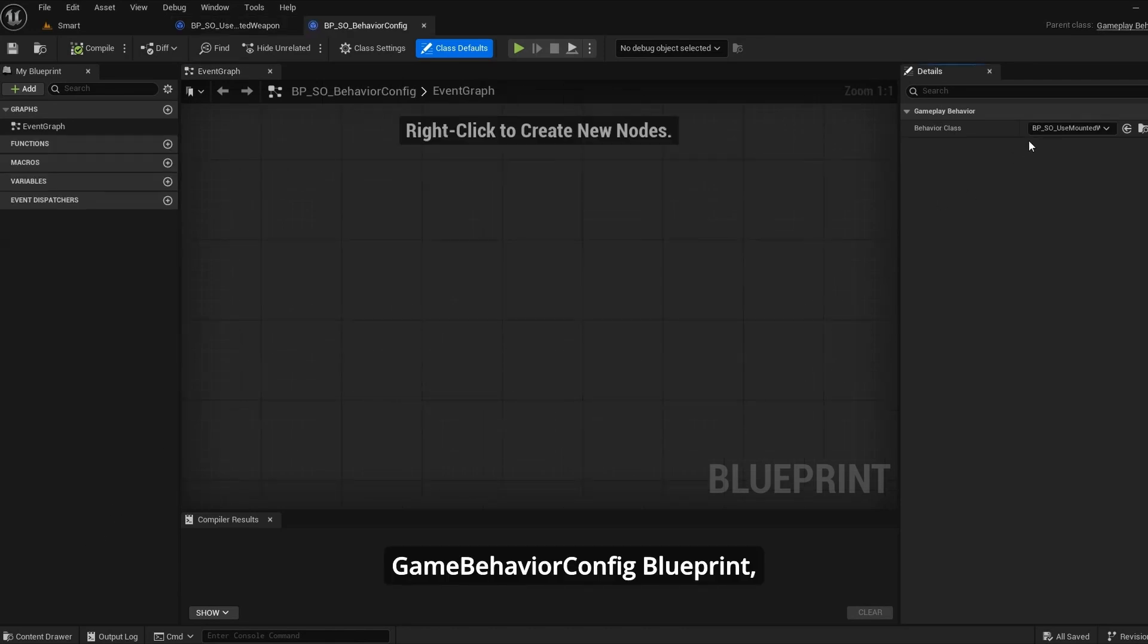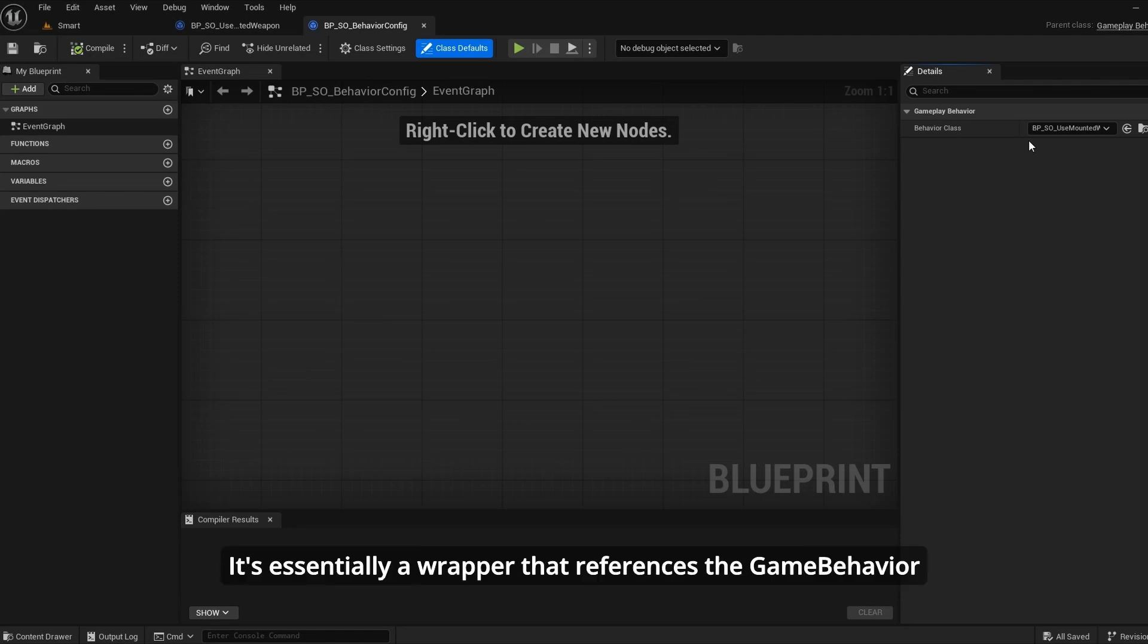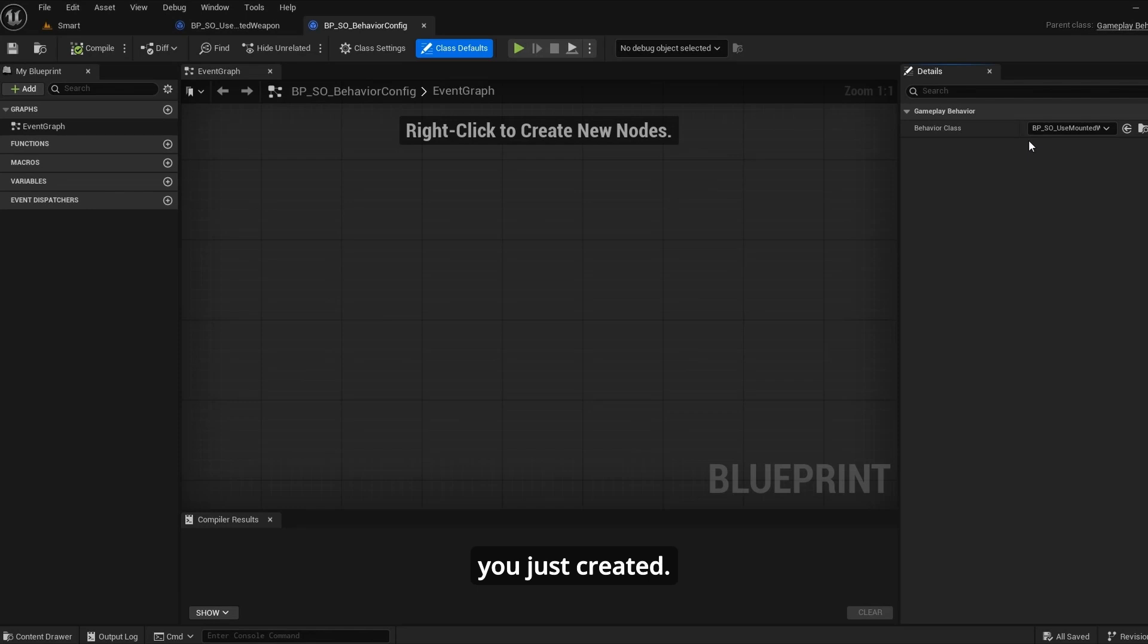Game behavior config blueprint. This one's straightforward. It's essentially a wrapper that references the game behavior you just created.